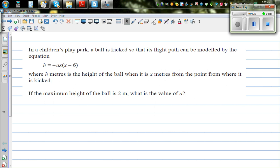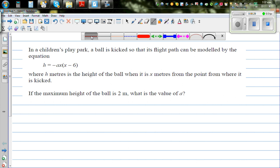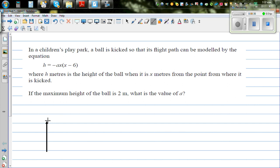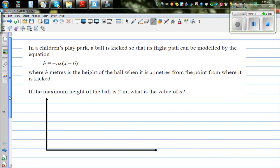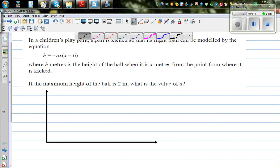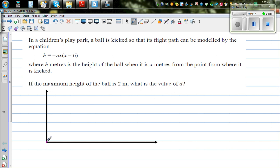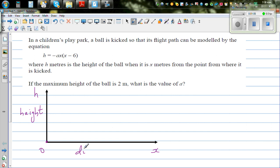Let's understand what the equation is all about. There is a ball being kicked. Suppose this is your y-axis and this is your x-axis. This is from where the ball is kicked — O is the origin. On the y-axis we are taking the height h, and on the x-axis this is the distance the ball travels horizontally. x is the distance it travels.